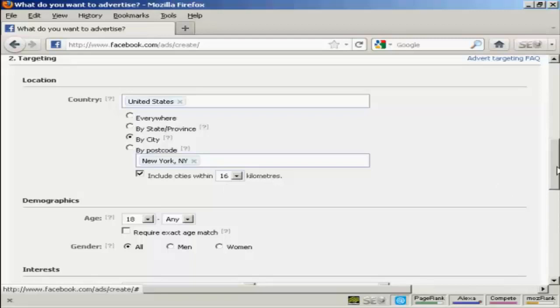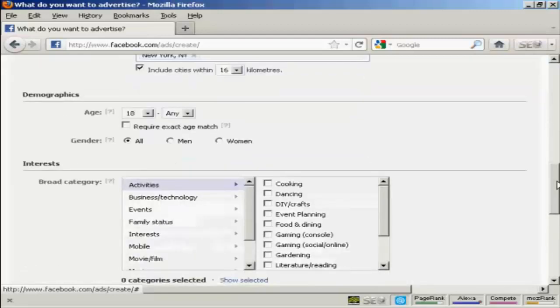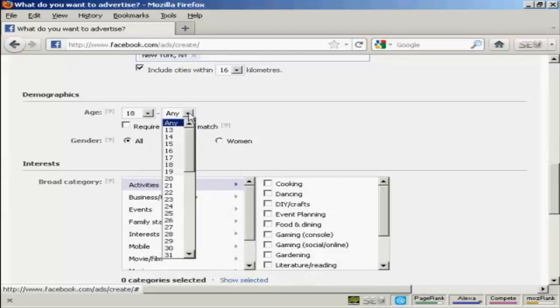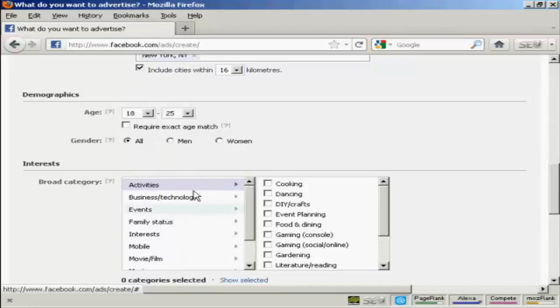And then I can have the demographics. The age range. Let's say I want people between the ages of 18 and 25 to be in my video. And you can, if you wish, have an exact age match. Gender, you can have all or men or women.